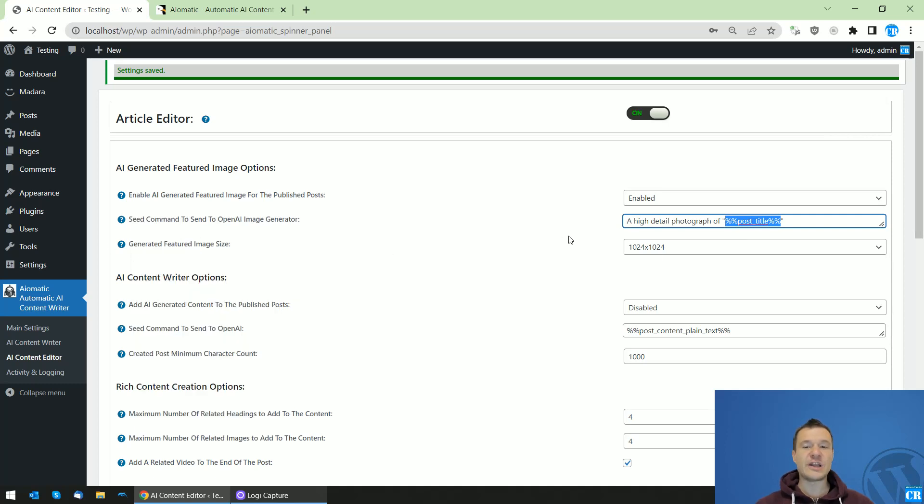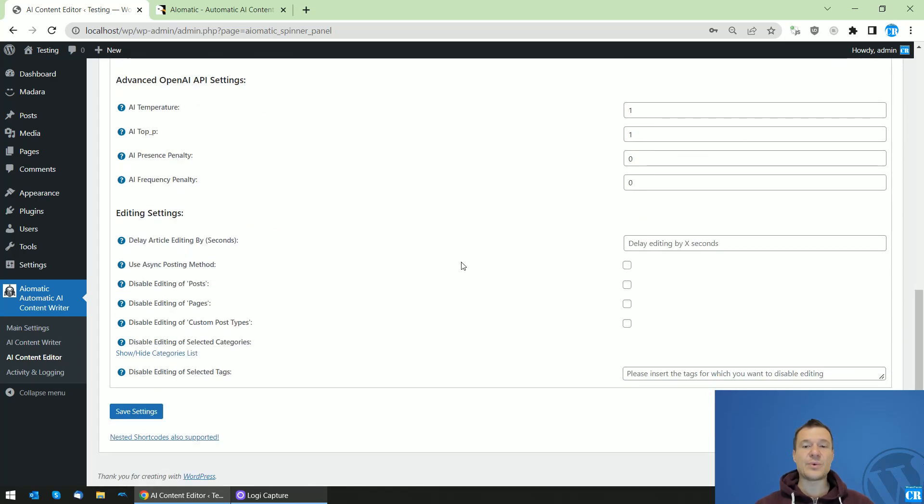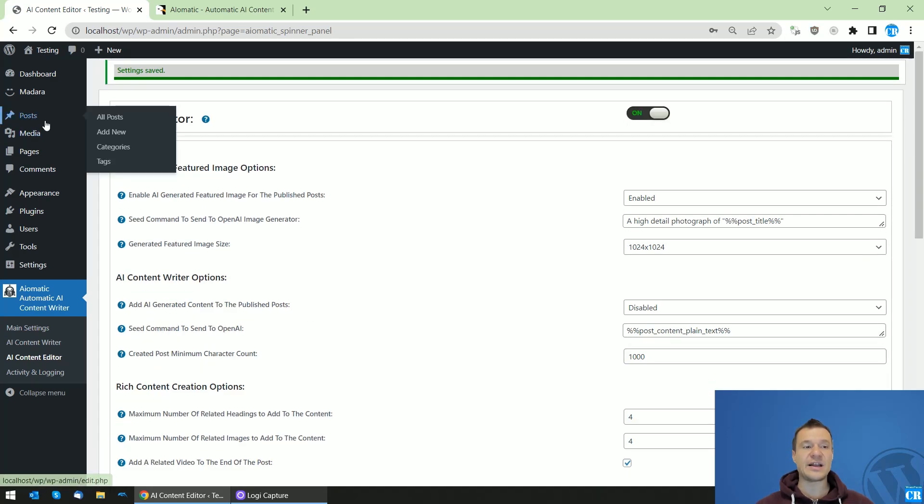Featured image size - you can select the size of the featured image. Now, after we've done this, let's save settings and let's go to Posts, Add New.